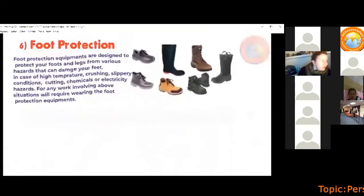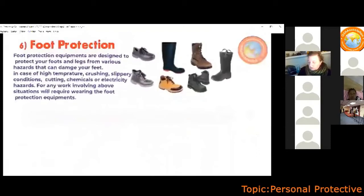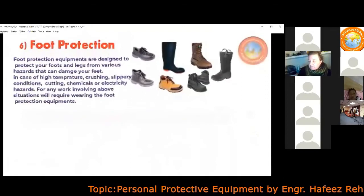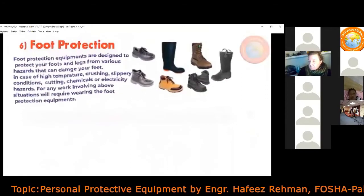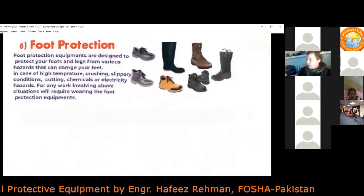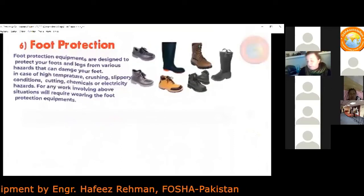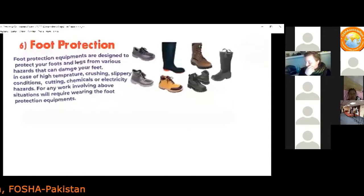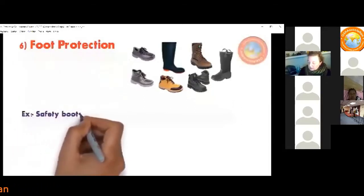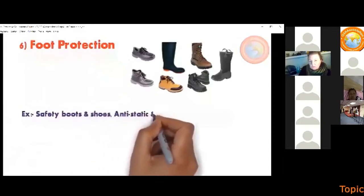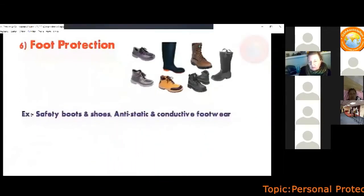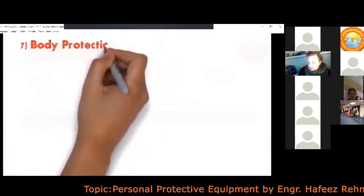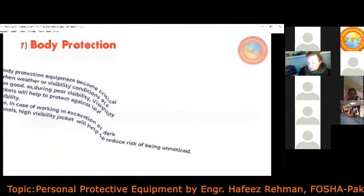The sixth type of PPE is foot protection. Foot protection equipment is designed to protect feet and legs from hazards such as high temperature, crushing, slippery conditions, cutting, chemicals, or electrical hazards. Any work involving these situations requires foot protection equipment at the workplace. Examples of foot protection include safety boots, shoes, and static and conductive footwear.